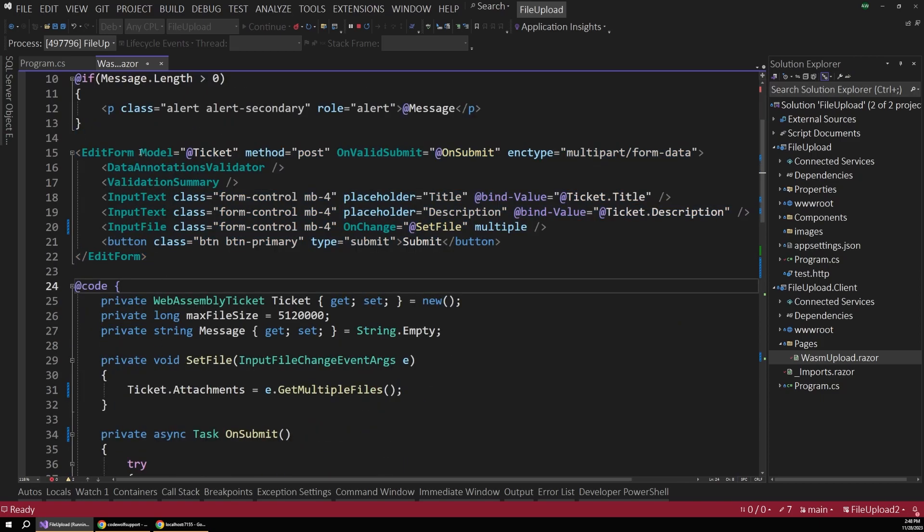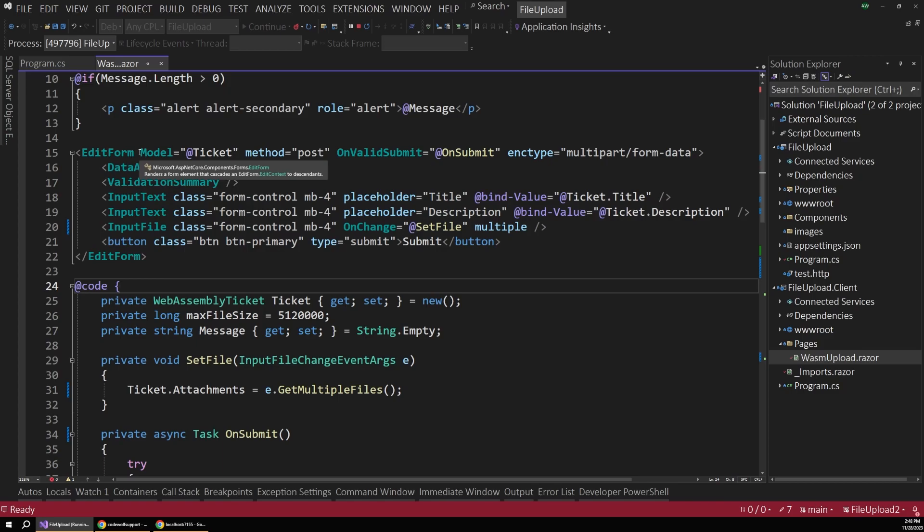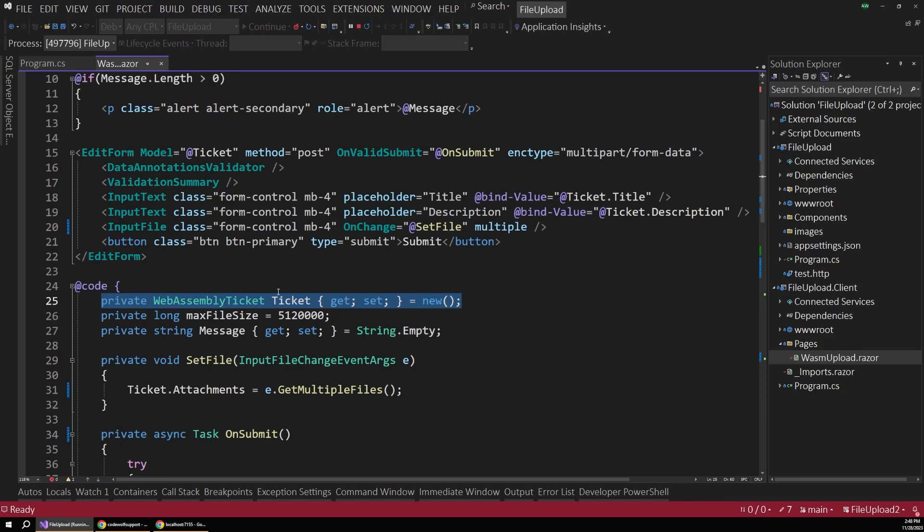So this is a pretty standard Blazor form. We specify a model. So this is a data object that will handle our submitted data. That data will get bound to this. And we can see that model declared down here. So we have this WebAssembly ticket type.